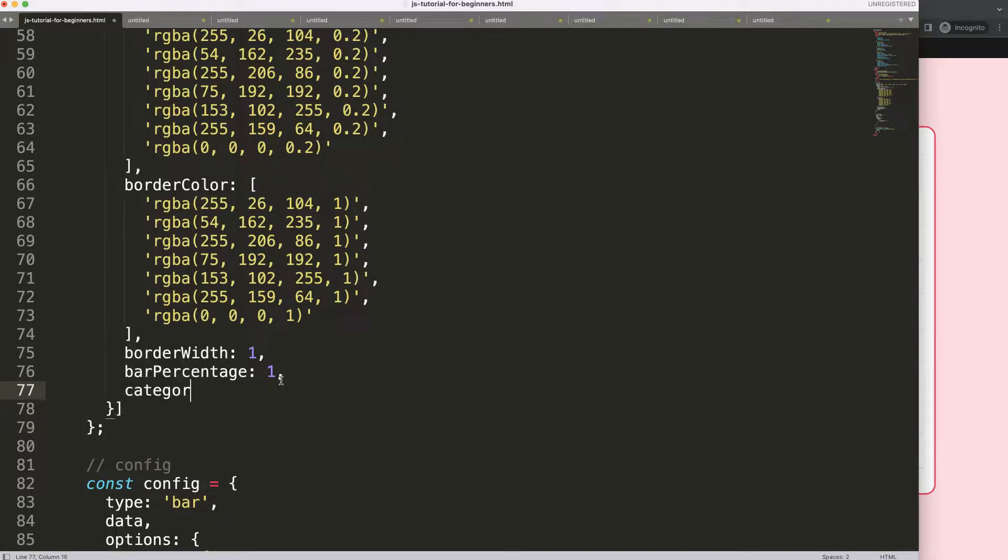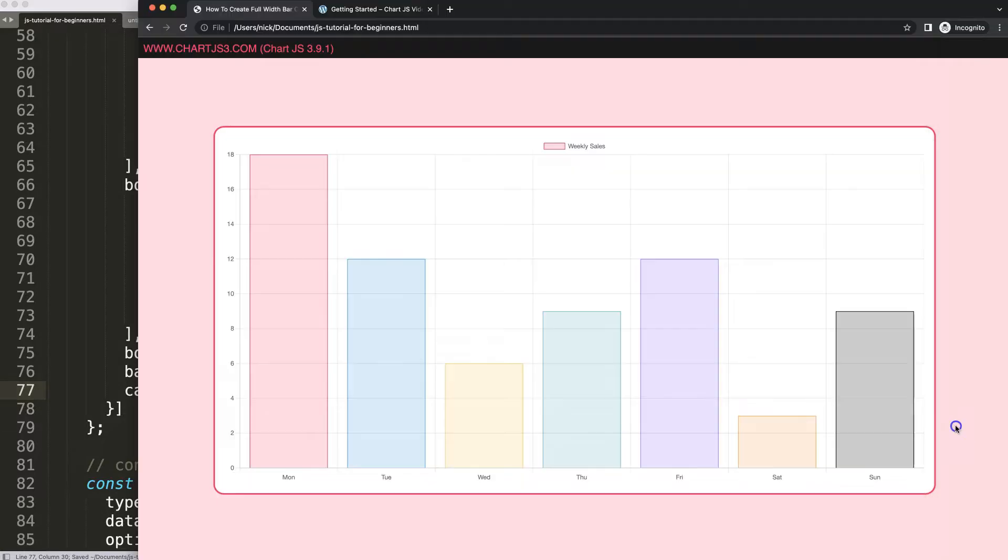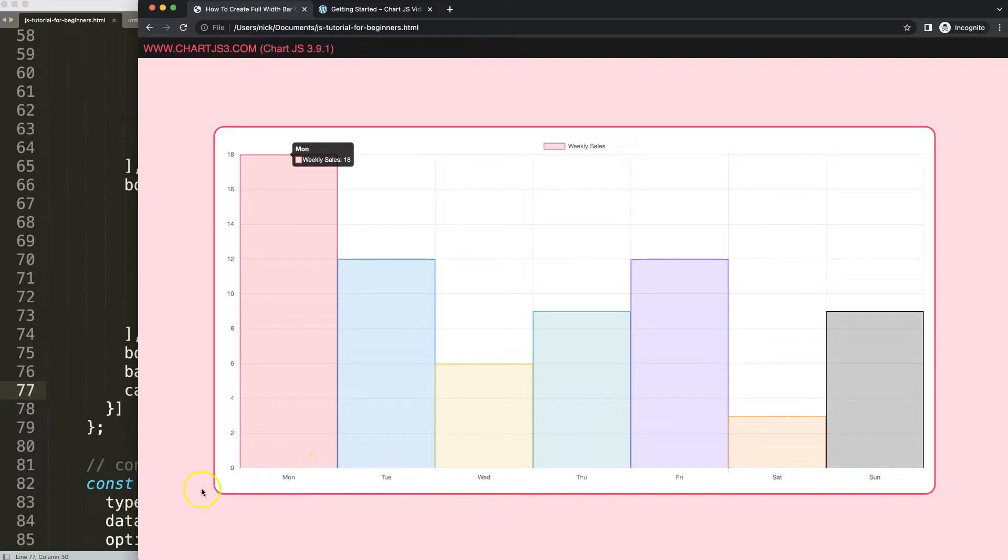We're going to say here category percentage. Then we say this on 1. Make it full width. Then if I refresh you can see now we have this nice end-to-end representation here. Beautiful.